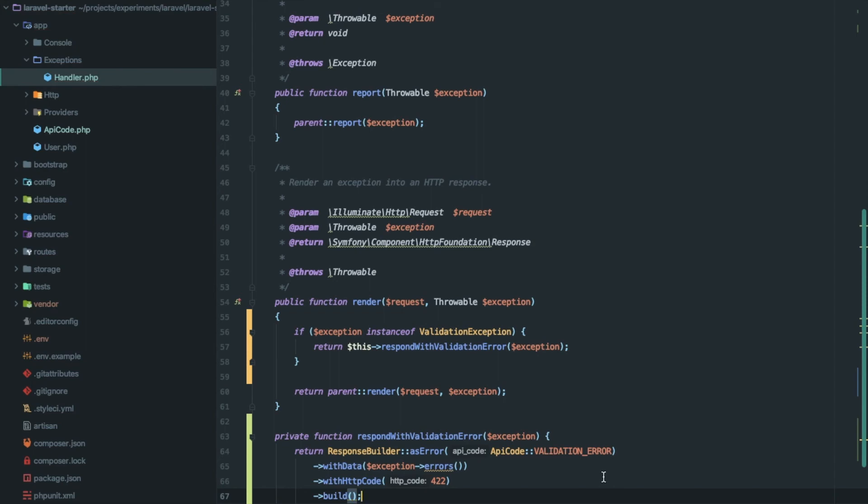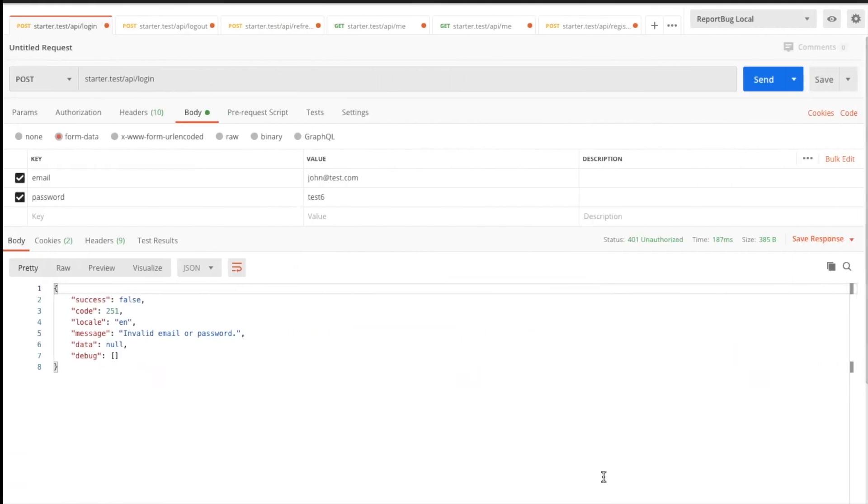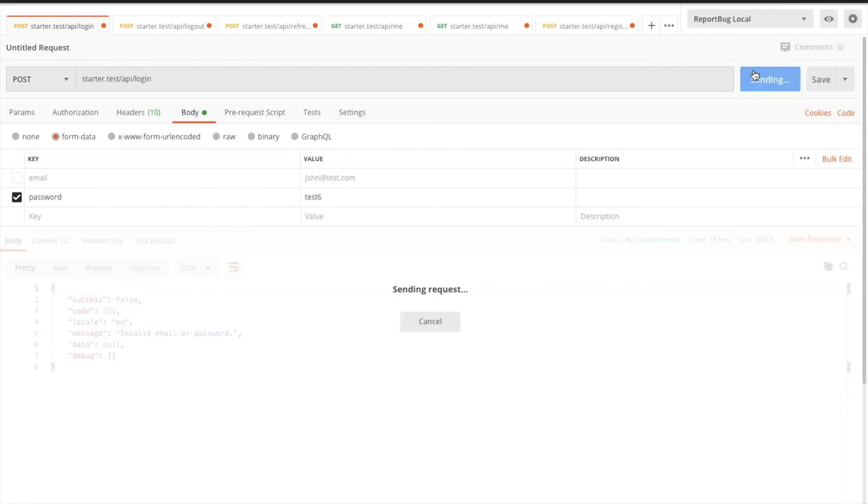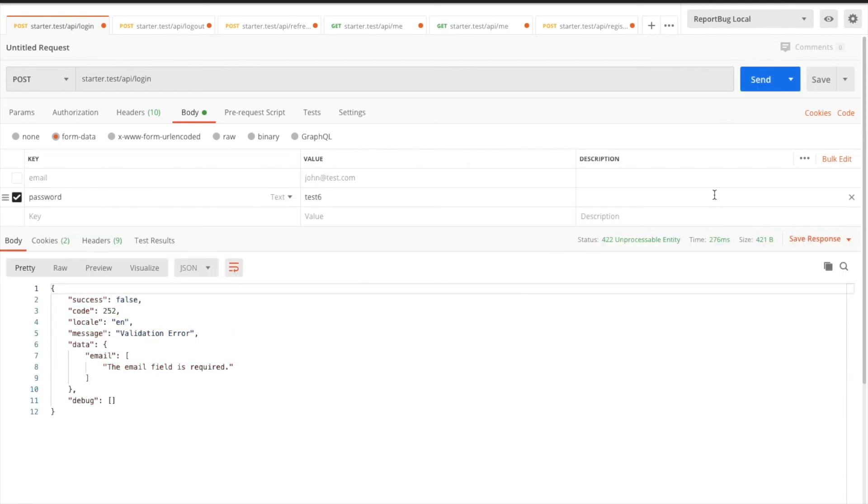That's it. Let's try this out in Postman. Let's say I forgot to send email in the request, so it will return a proper error response which is consistent with our API response.